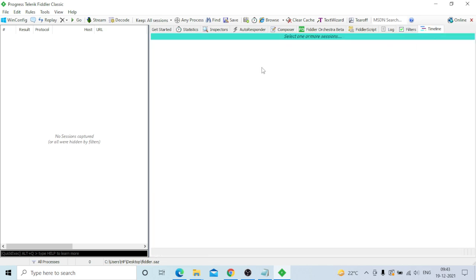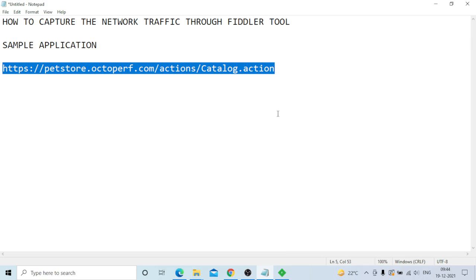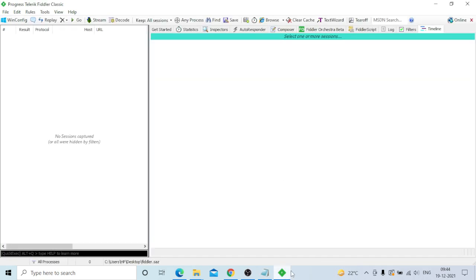Now I will show you how to capture the sample application request. The last saved script is at location C:\Users\HP. Copy the application URL - for example the pet store URL - go to Fiddler, make sure capture is on, then go to Chrome and paste the URL in a new tab and press Enter.